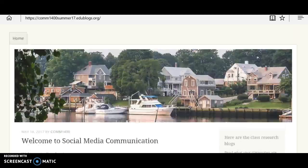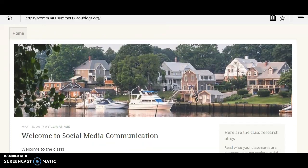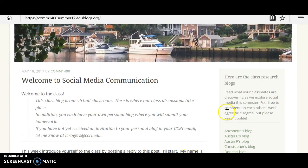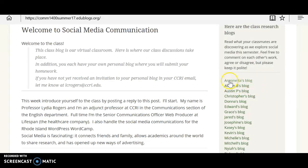Let's go back to the top. Blog number two is yours, and that's where you're going to post your homework each week. Once again we scroll down just a little bit — here are the class research blogs, and your whole class is listed here. So just find your name on the list and click on it.